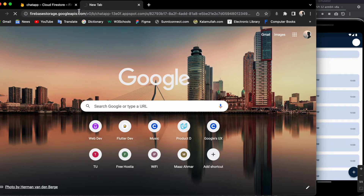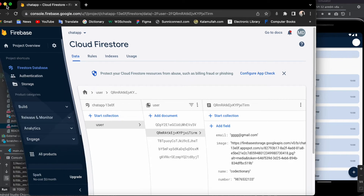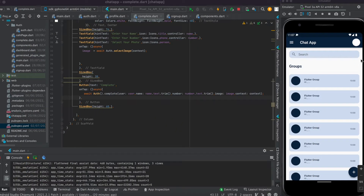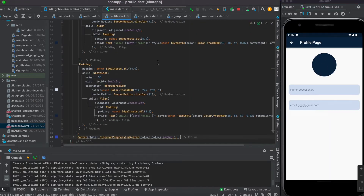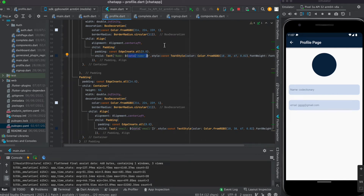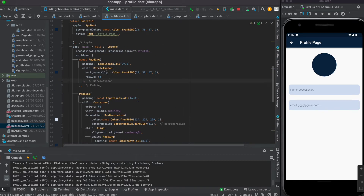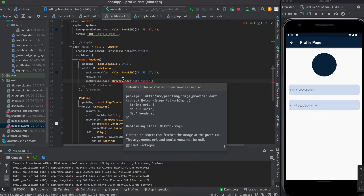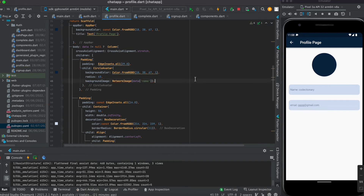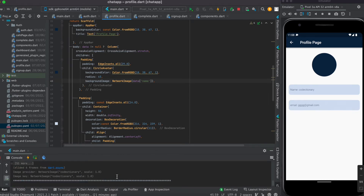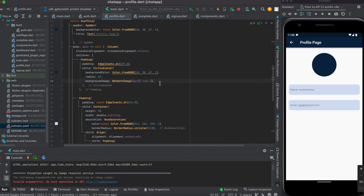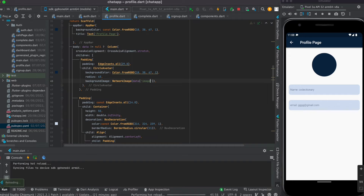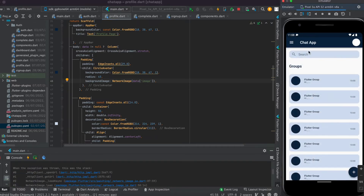In the Firebase console you can see the user entry with the email, image URL, name, and number. Copy the image URL and open it in a browser — the image loads successfully. Now let's display it in the profile page. Inside the CircleAvatar, add backgroundImage: NetworkImage() and paste the URL, removing the const keyword. Save the file.